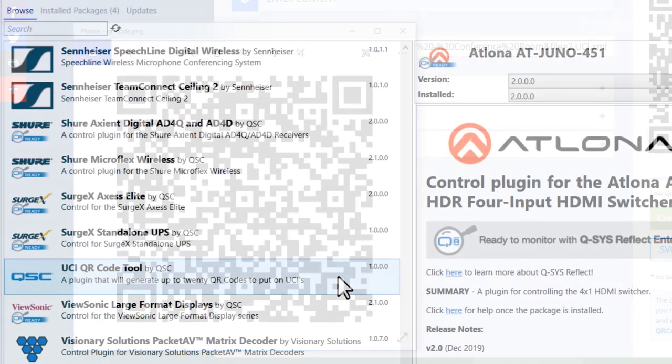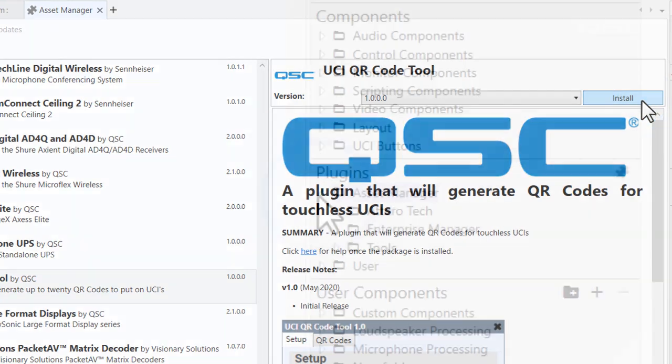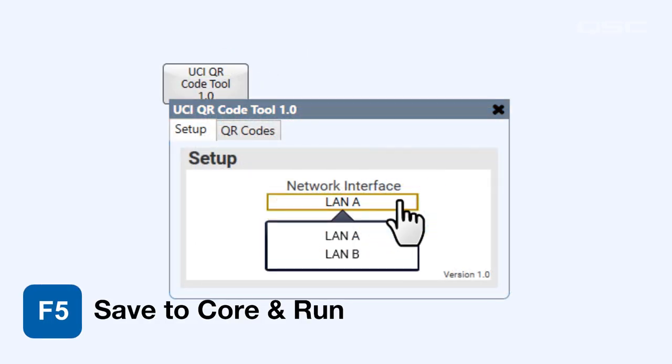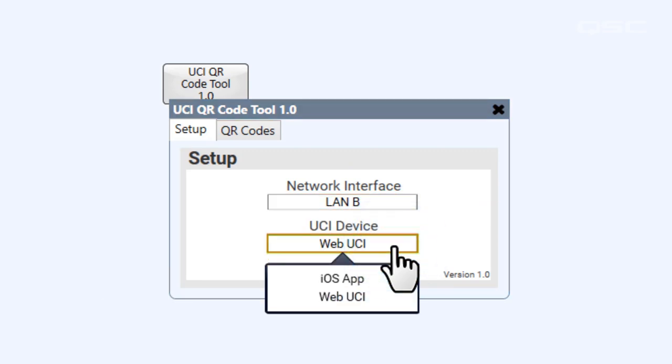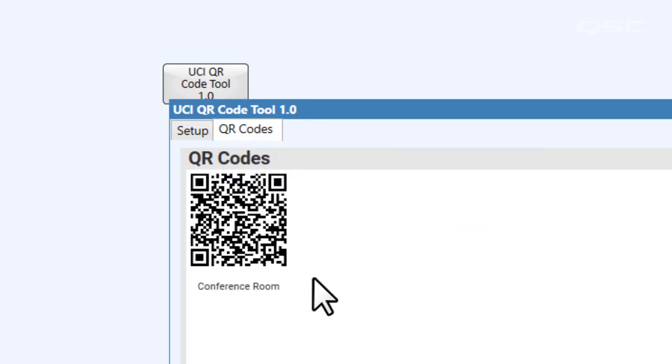Alternatively, you could use the QR code generator plugin, which you can find in QSYS Designer Asset Manager. After installing it, drag that component into your schematic and then open it. Once you save to the core and run, select the network interface and the UCI device type, and then the plugin will automatically generate a custom QR code which you can place into your UCI. Keep in mind that this plugin does require a scripting engine to deploy and an active connection to the internet to generate the code, so clearly this plugin doesn't work for every system. But if you already have a scripting license deployed in your system, it's a nice shortcut to creating that QR code.